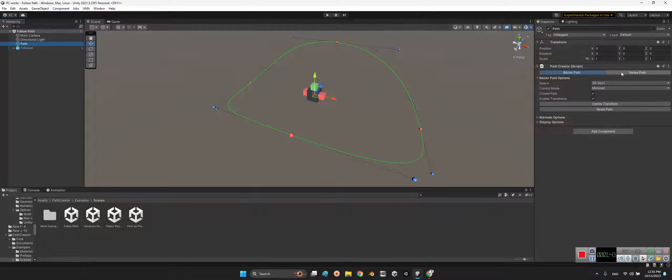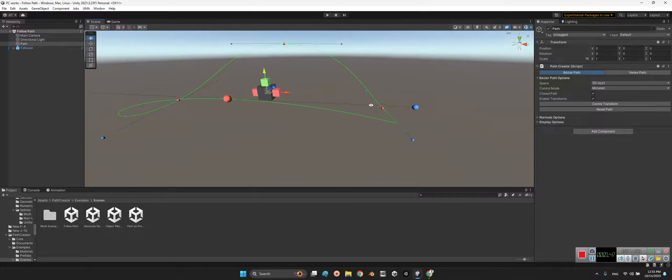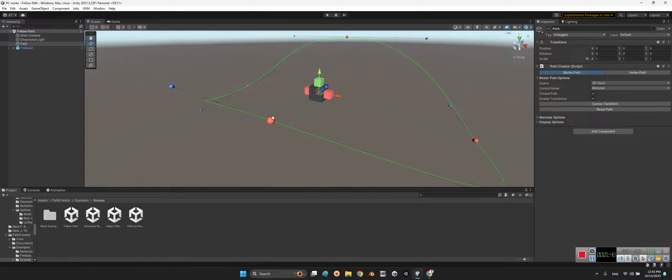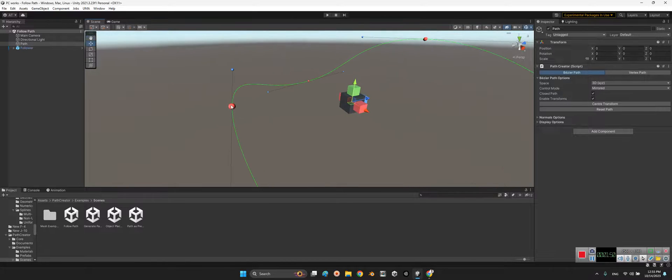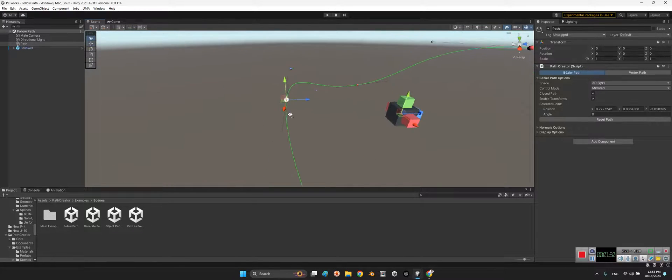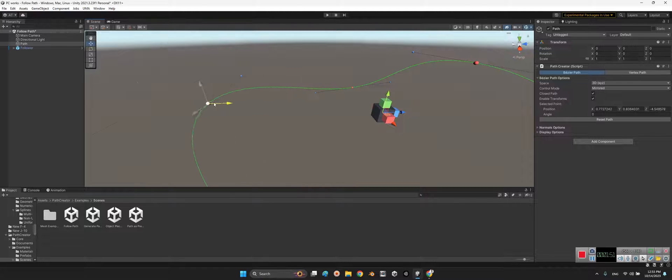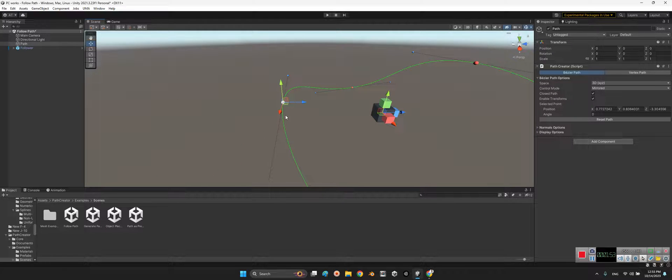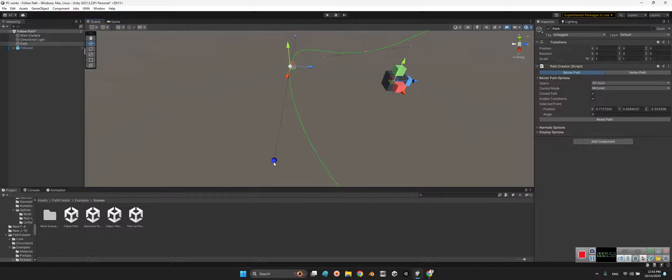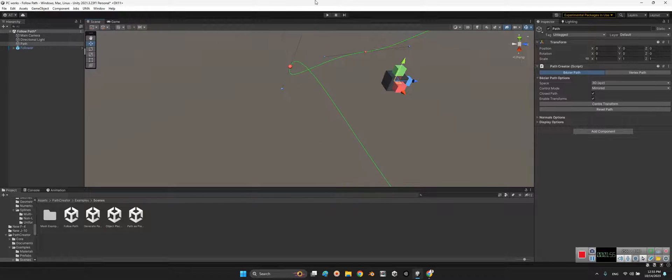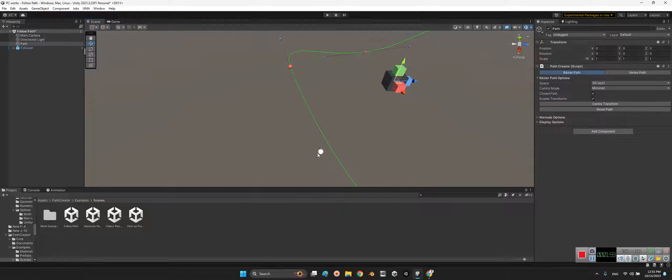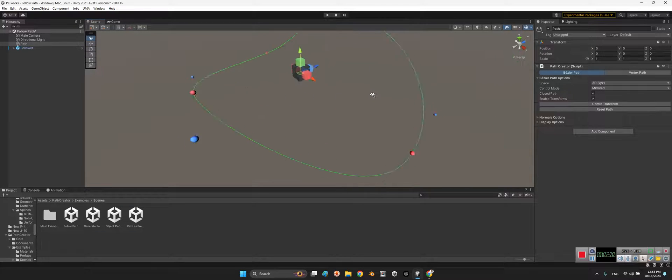Look at this, we can define center transform or vertex or other parameters, but the most important one is these nodes. Look at this, we can change them or rotate them to make this path curve or straight line or whatever you want.